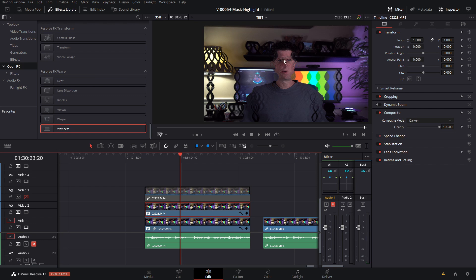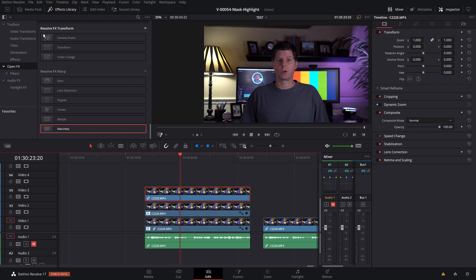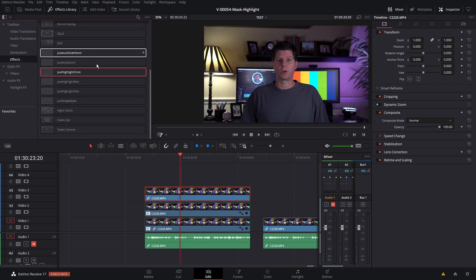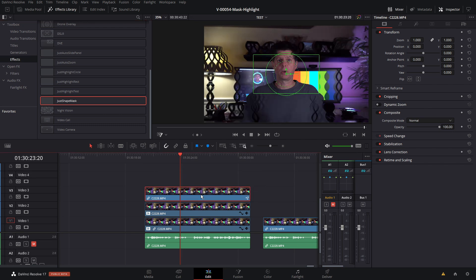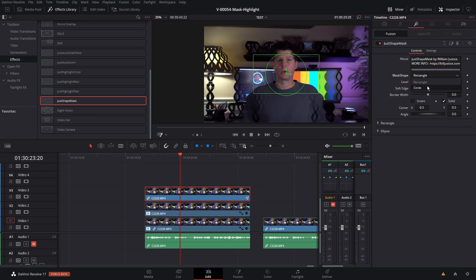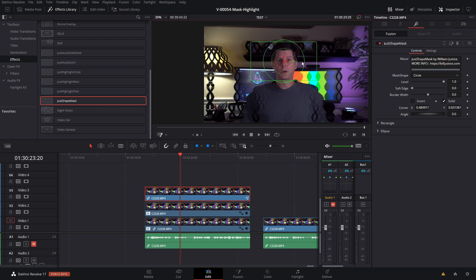I wanted my face to be able to be seen — that's where we use the mask. Enable the top layer, go to the effects library, scroll down to shape mask, drop that on, set it to a circle, and position it right where my head is. You could use this to add any kind of effects you wanted in the background. Boost up the soft edge and here's what we have.